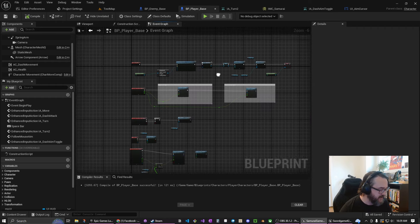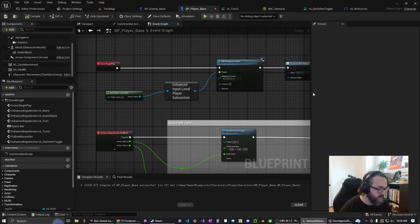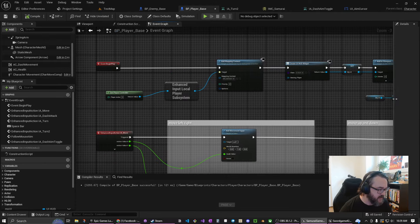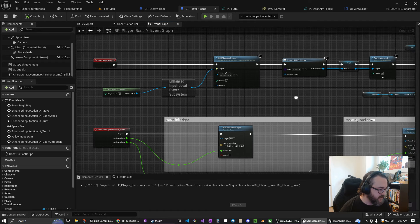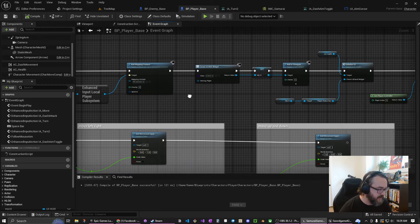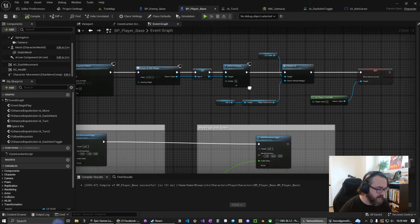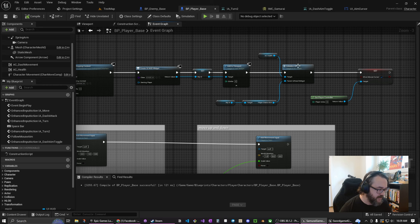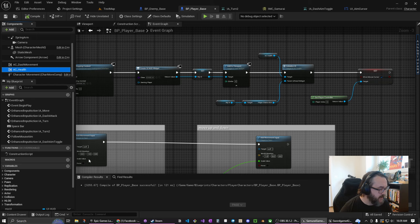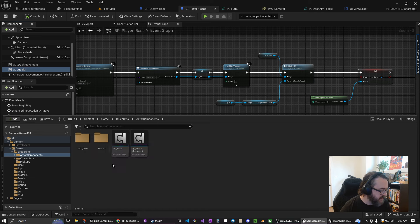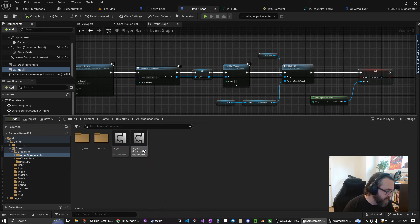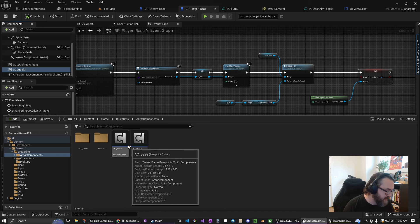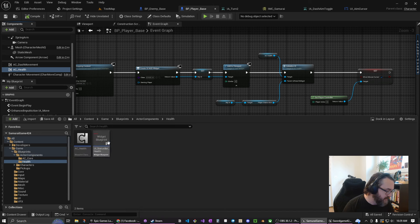You can see here we have our input mapping, it's all part of this player base class. We also create a hood and we have this thing called a health UI and a health actor component. One of the things that I'm working on to keep the code base easy to manage is I have a couple different actor components. I have a dash component and a health component.